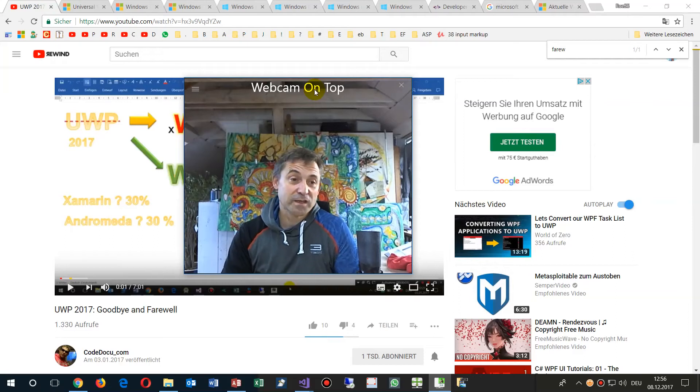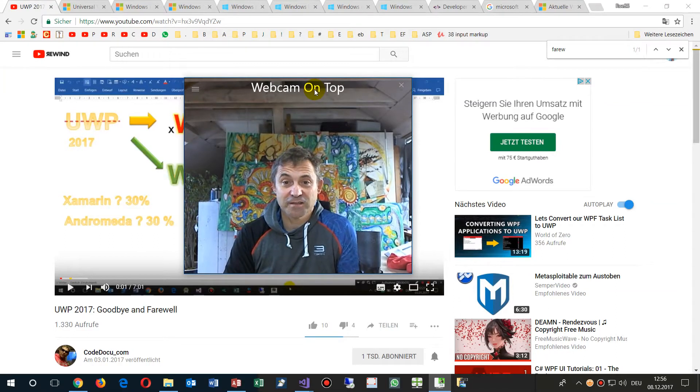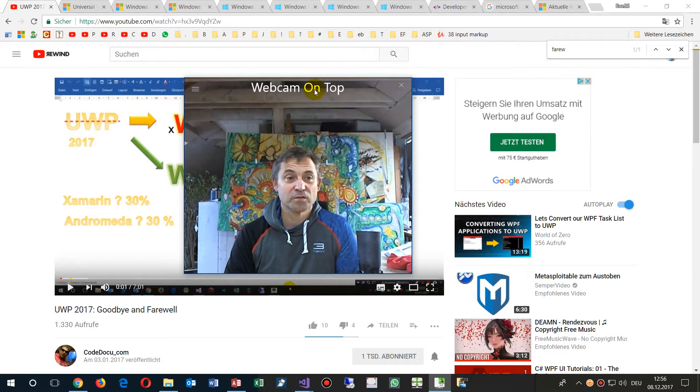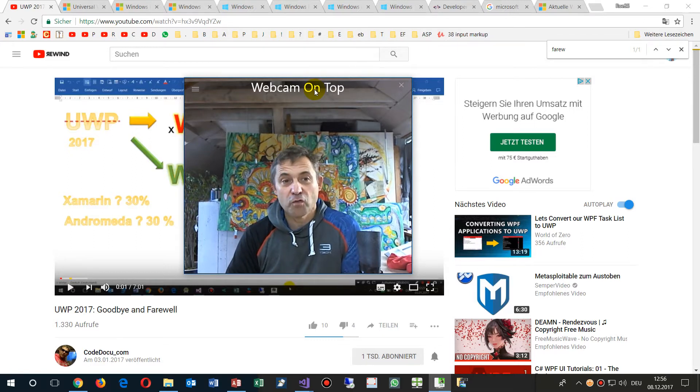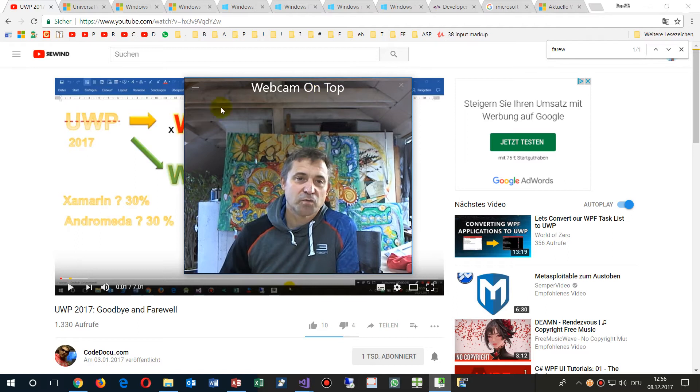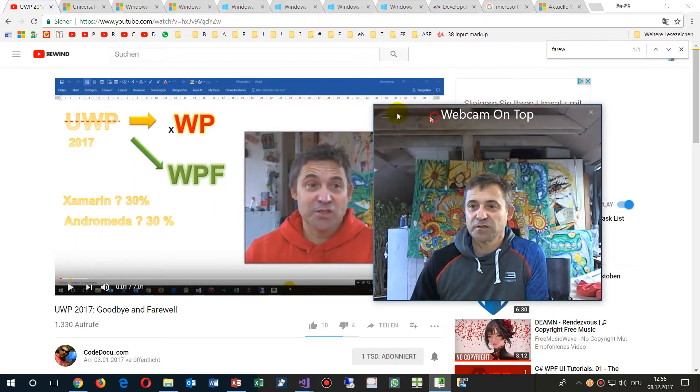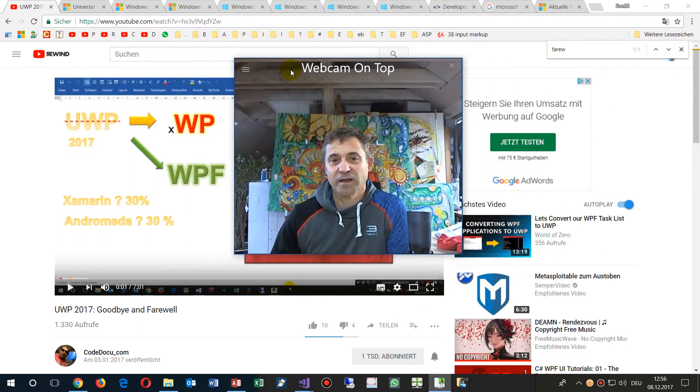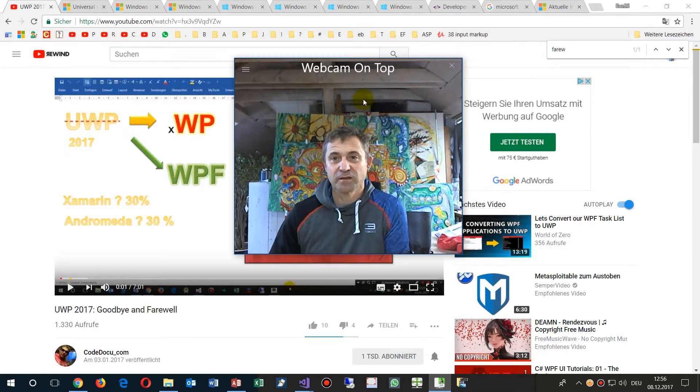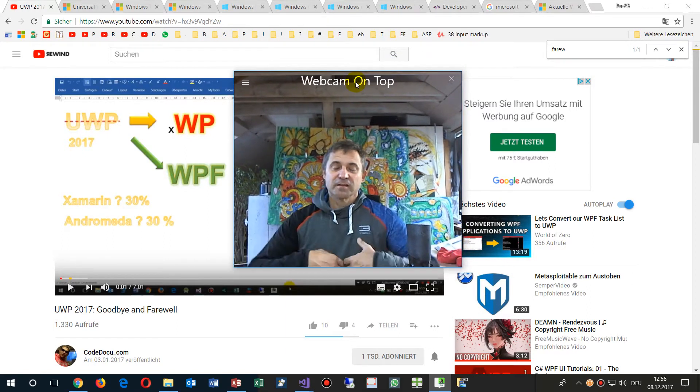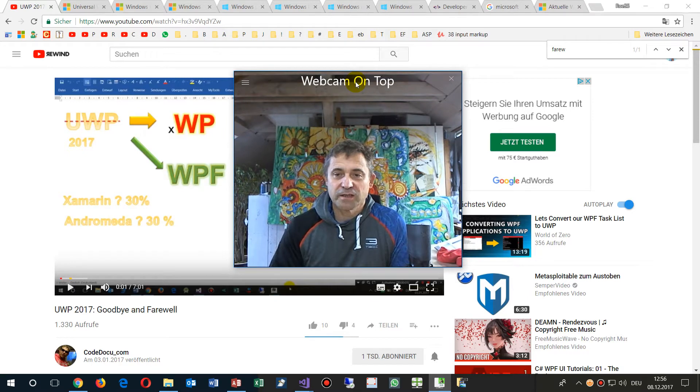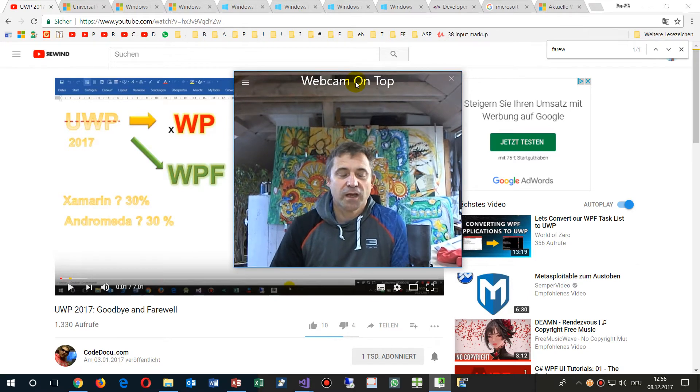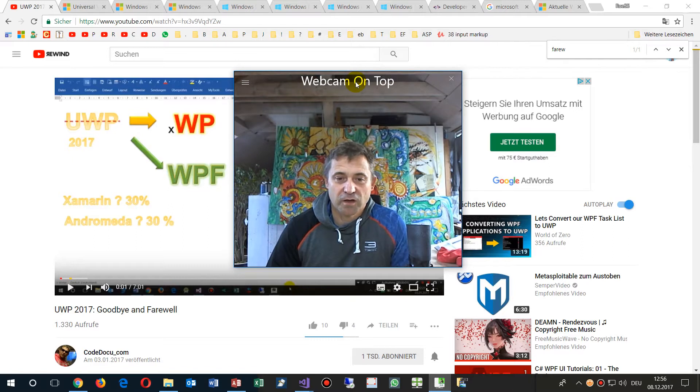Now nearly one year has passed since I said that UWP, Universal Windows Platform, is over. In January this year, I said that I will stop developing in Universal Windows Platform apps.